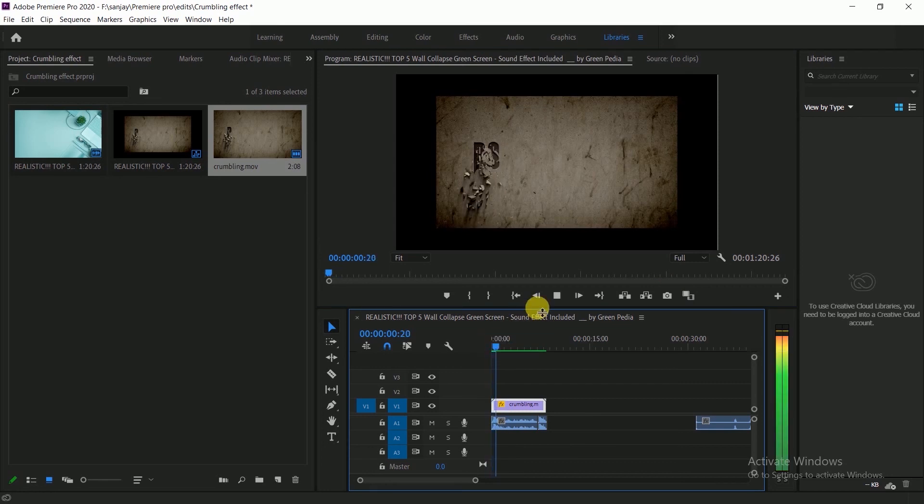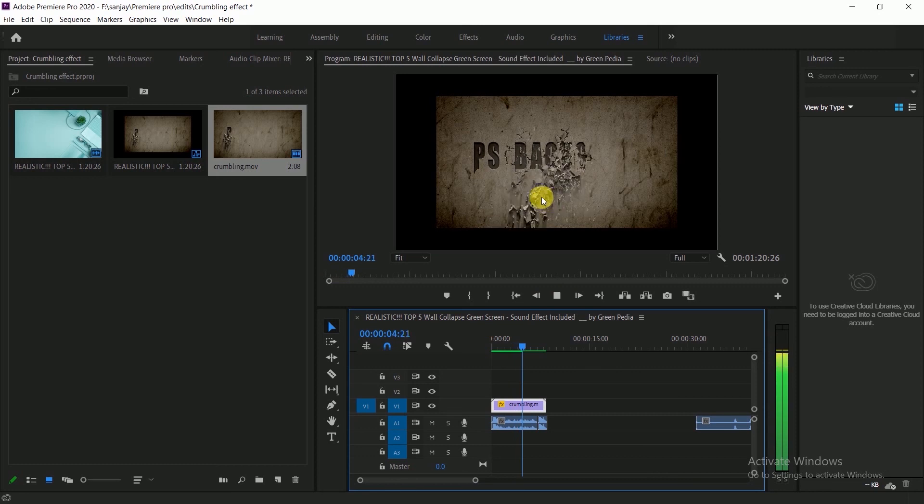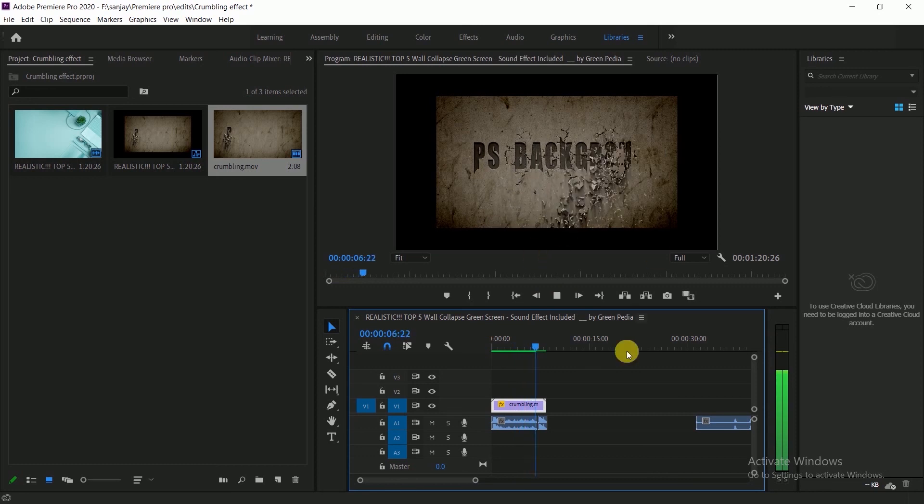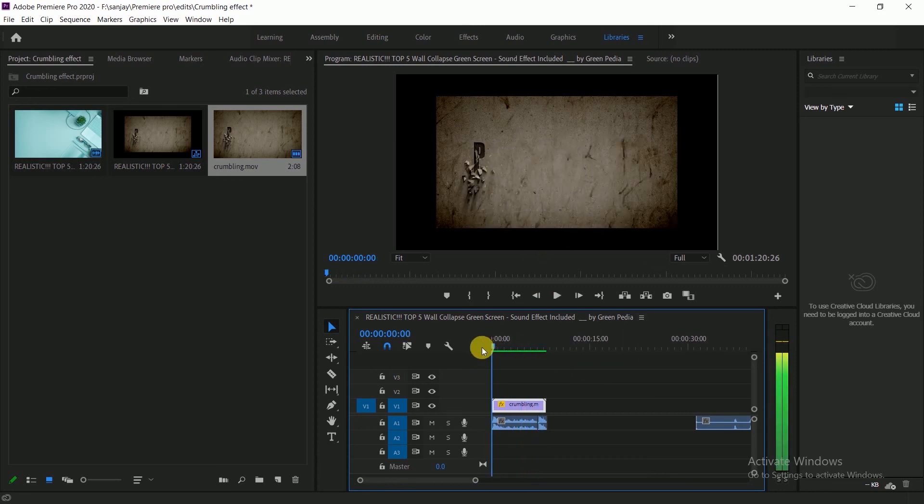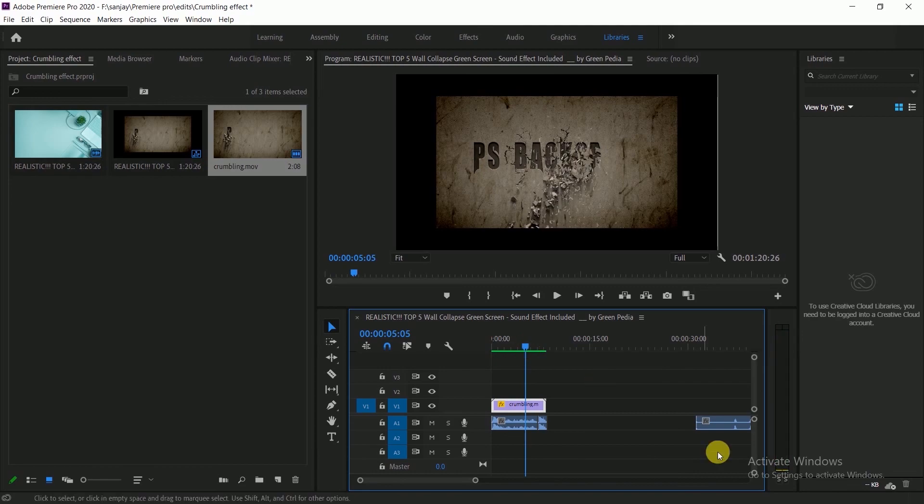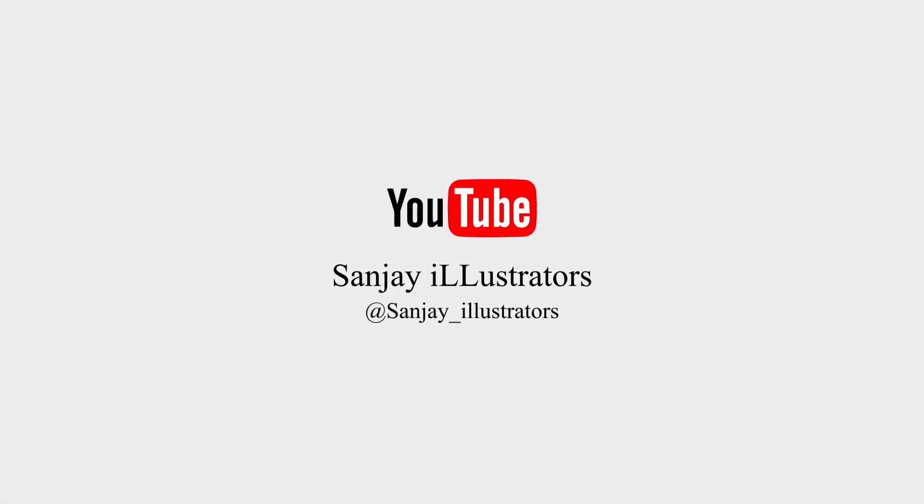We will end here. Hope you all liked the tutorial. Comment down on what topic you want me to come with video. Please like, comment, share, and subscribe the channel for more updates. Thank you.